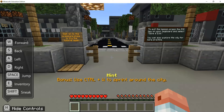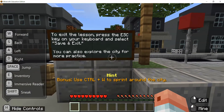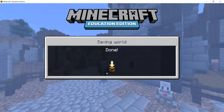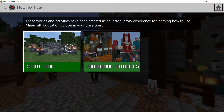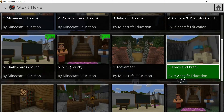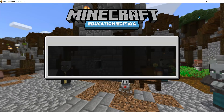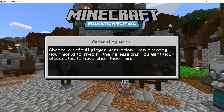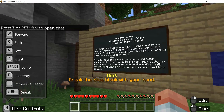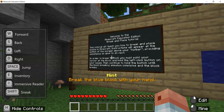If you want to try the tutorial again, walk onto the pressure plate. Otherwise, press the Escape key and choose Save and Exit. From the library, go back to How to Play, then Start Here, remembering to skip the touch tutorials. Tutorial one covered movement; tutorial two is the Place and Break tutorial, which is all about the blocks that make up all Minecraft worlds. Simply follow the formula of reading all instruction boards and on-screen hints to learn at your own pace in Minecraft Education Edition.